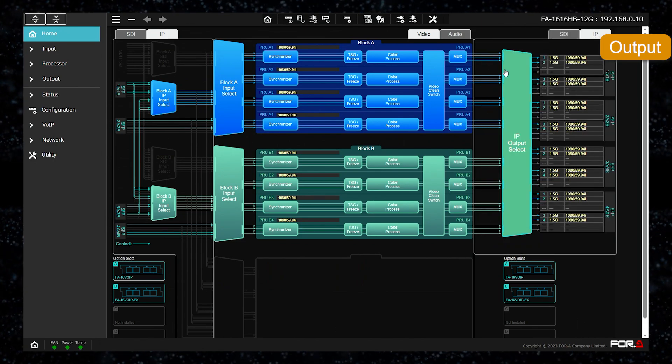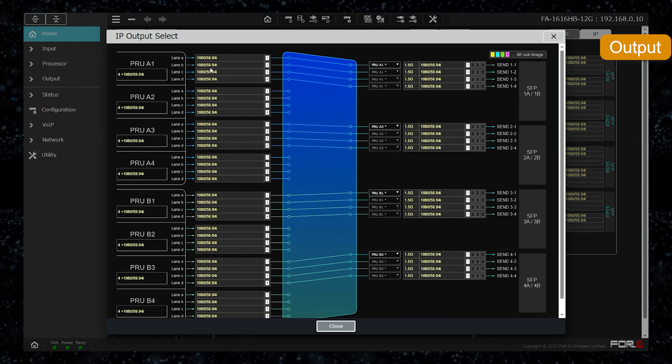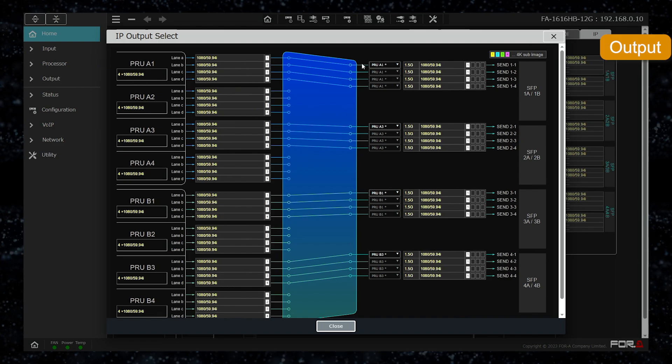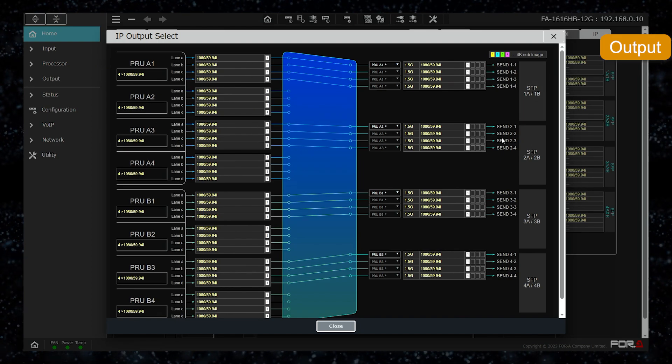For IP output, all four outputs from each processor unit can be output as IP signals.